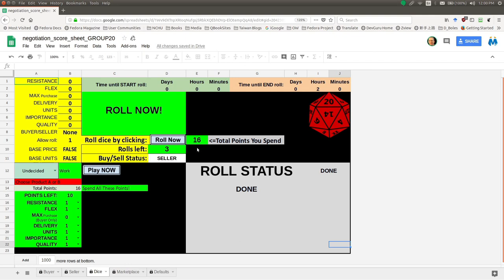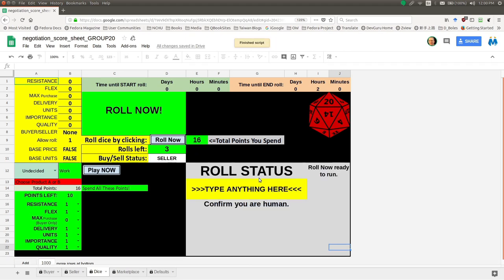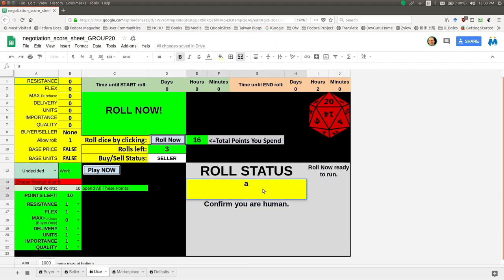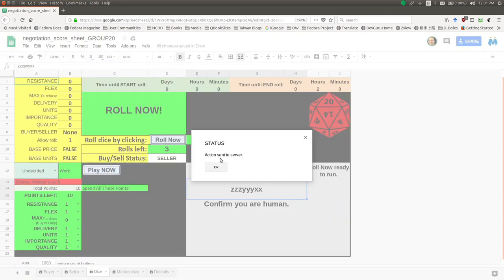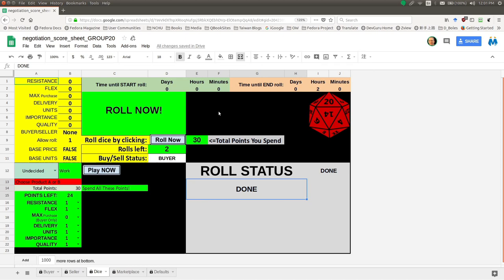Now we've got three rolls left and everybody in my group is very angry — 16 is not enough for us to play this game successfully. So we're going to roll again. I press 'Roll Again,' type ZZZYYYXXX, press enter, and now we're told we have two rolls left — and I got lucky: 30 points. The first roll was medium, the second roll was low, and the third roll is high. So I got lucky — I'm going to be a buyer this time. I need to talk to my group members: is this okay? If it's okay, we can begin to distribute those 30 points.